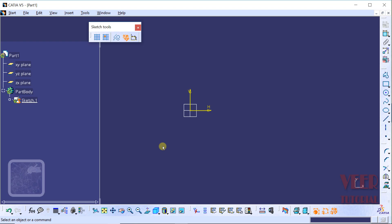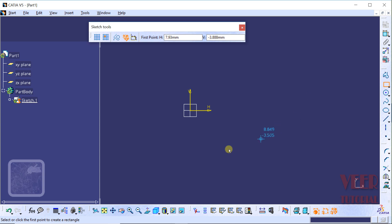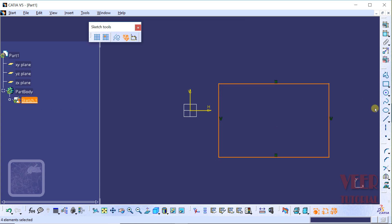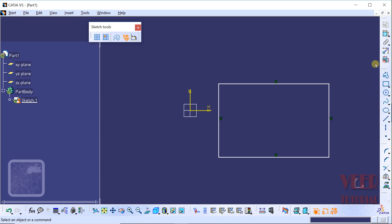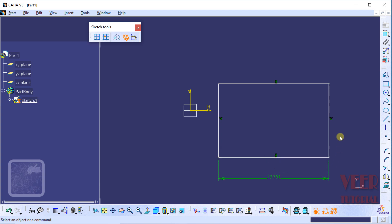Right now we are in the sketch mode. I am going to draw a rectangle. Click on the rectangle tool and draw a rectangle of any dimension. In this rectangle, the constraints are already defined — it is horizontal and vertical. This rectangle can be defined by two dimensions: width and height. Let's go to the dimension constraint tool, define the horizontal dimension (width), and then insert a vertical dimension. So now this sketch is properly defined with geometric and dimensional constraints applied.